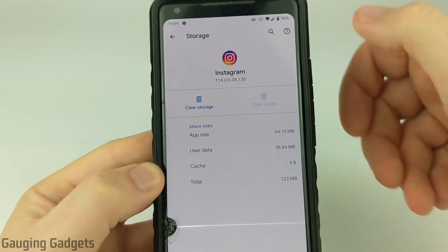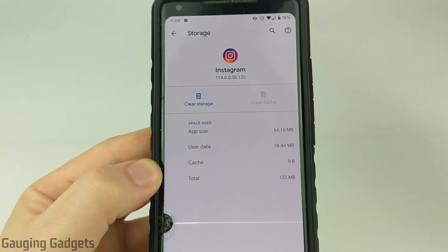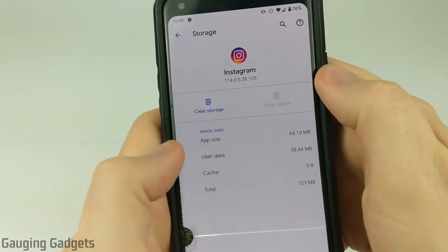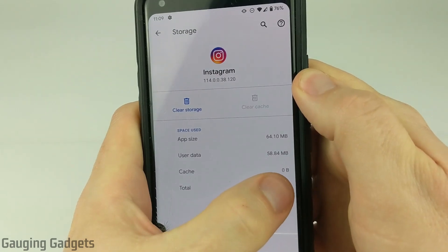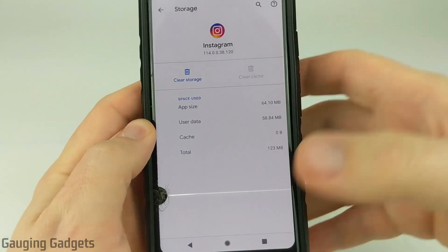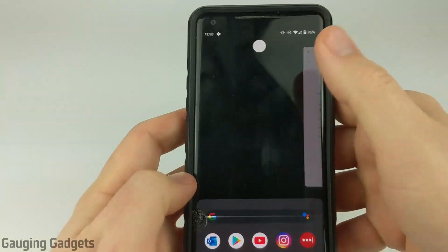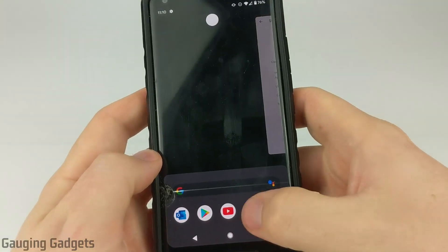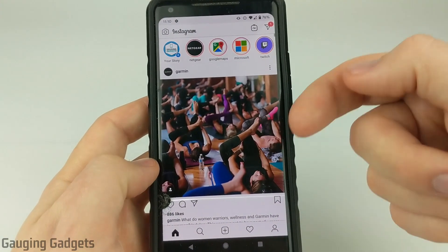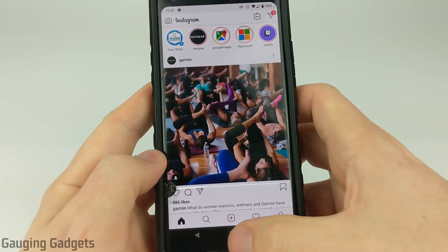Once you find Instagram, select it and go to Storage and Cache, then tap Clear Cache. This will delete all of the cached memory but keep your data such as your logins. Once you've cleared the cache you should see it drop to 0 bytes. Then swipe Instagram away and reopen it — that should make it return to light mode and remove dark mode.